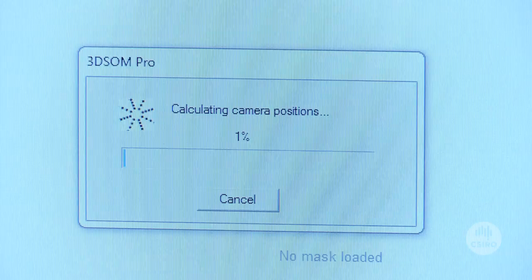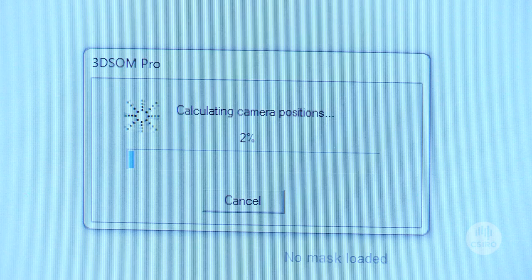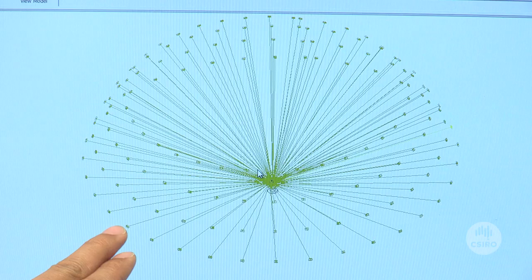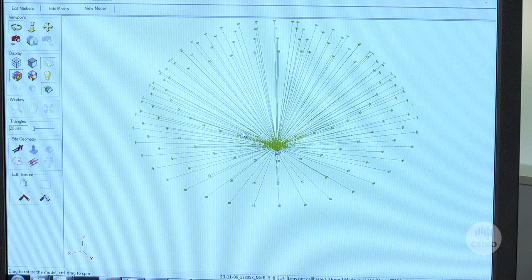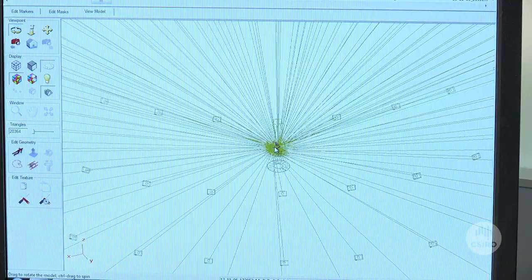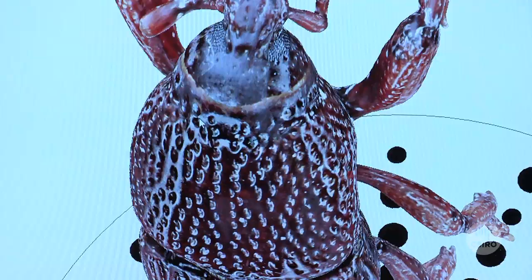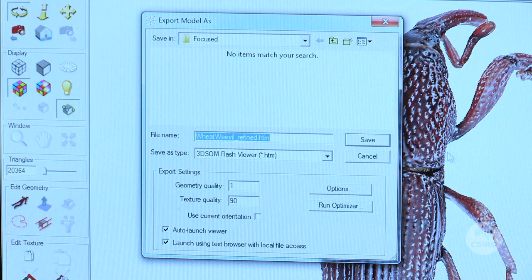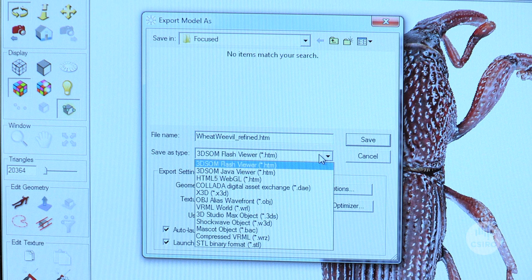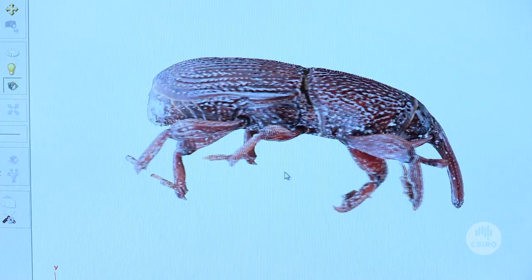The software is loading individual images and extracting information from the pattern to estimate the camera angle. We're looking at each point here — a box represents the location where an image is captured — and then you can zoom in. Once we have this data, we can export it to different formats such as HTML, X3D, and other common 3D formats.